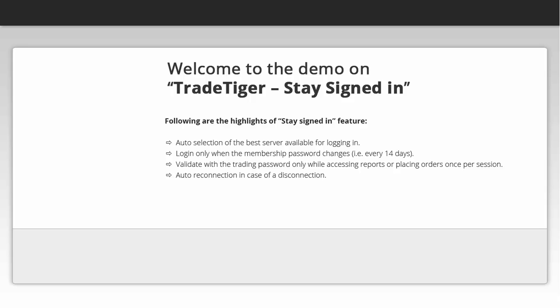Validate with the trading password only while accessing reports or placing orders once per session. Auto reconnection in case of a disconnection.